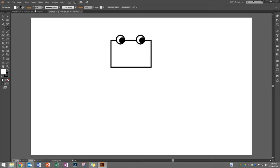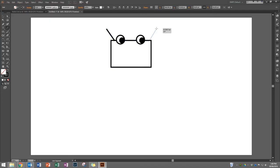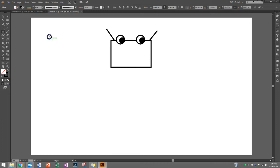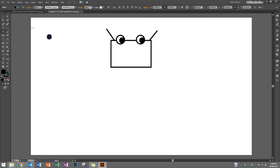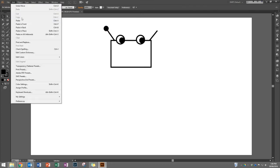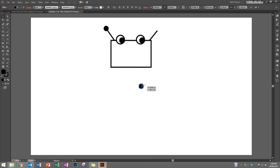Next I'm going to draw some antennas using my line tool with a four-stroke setting. I'll draw one line up here and another over here. Then I'll draw a circle, make sure it has a black fill, use my black arrow tool to put it into position, then Edit > Copy and Edit > Paste to get the second one.